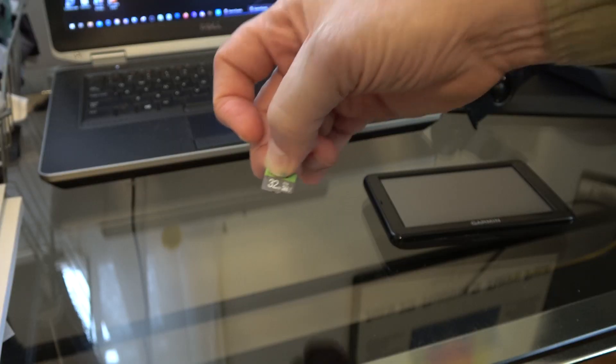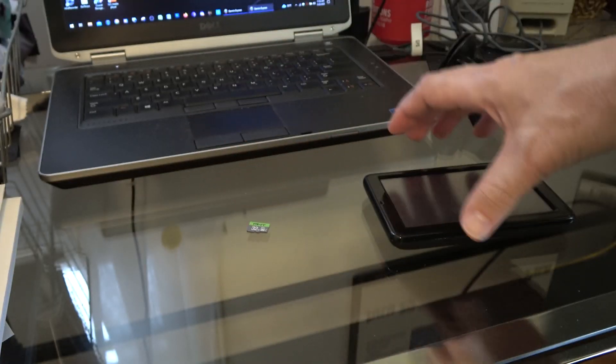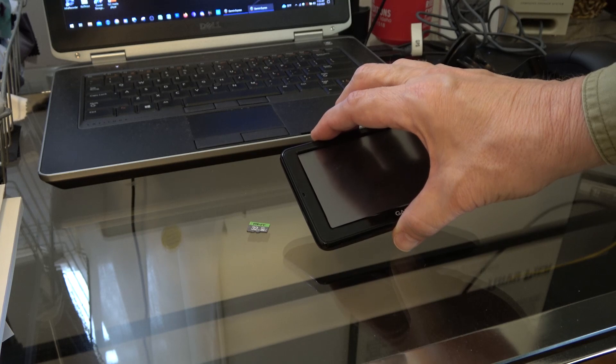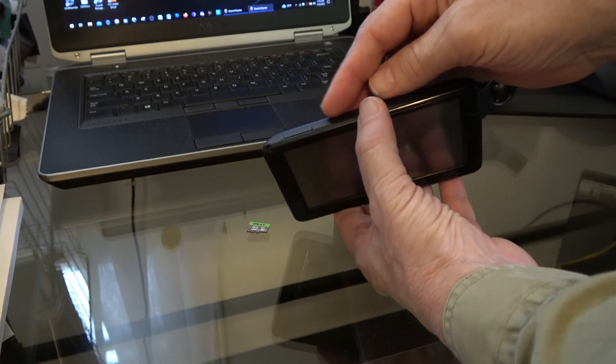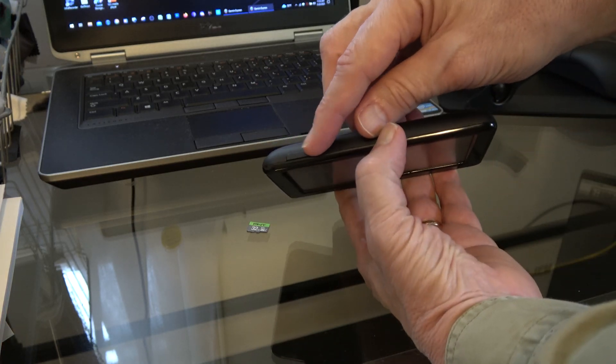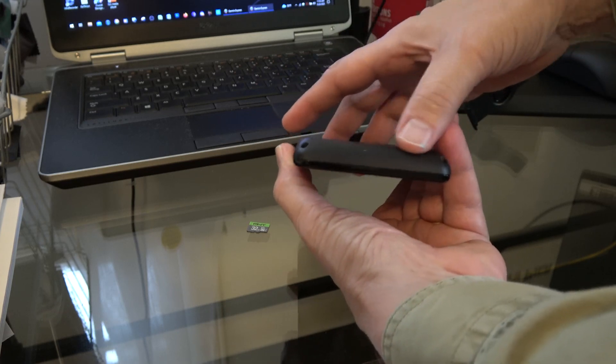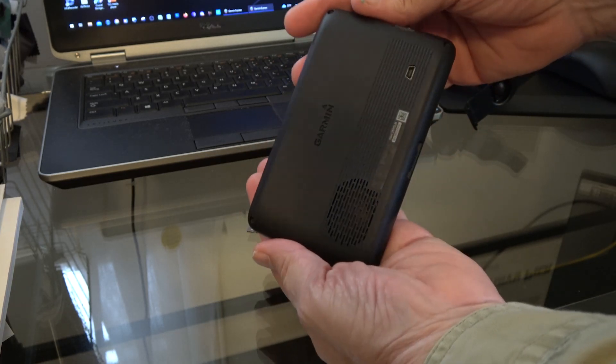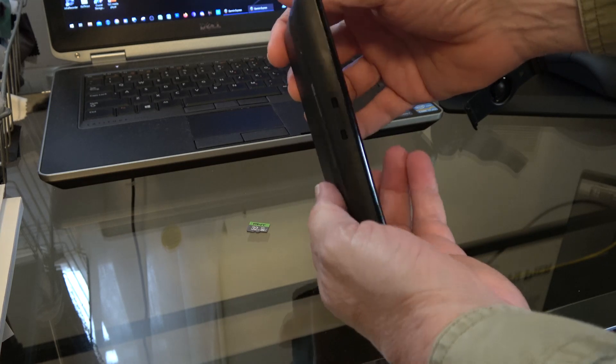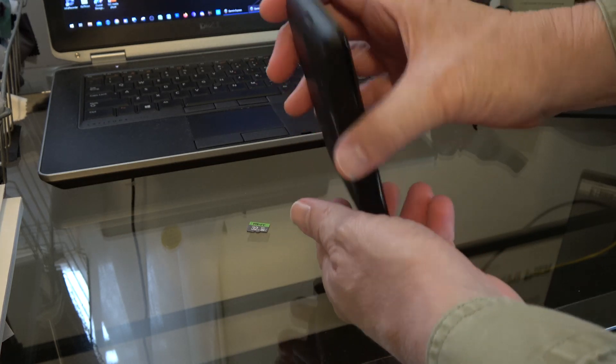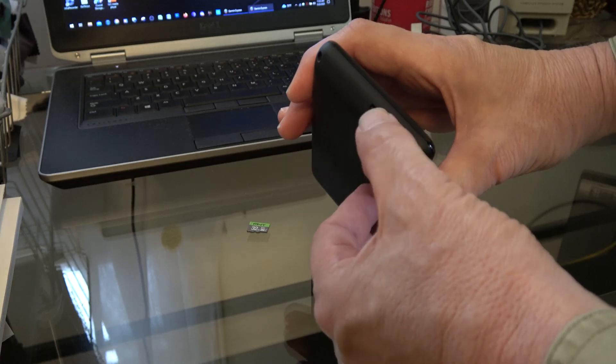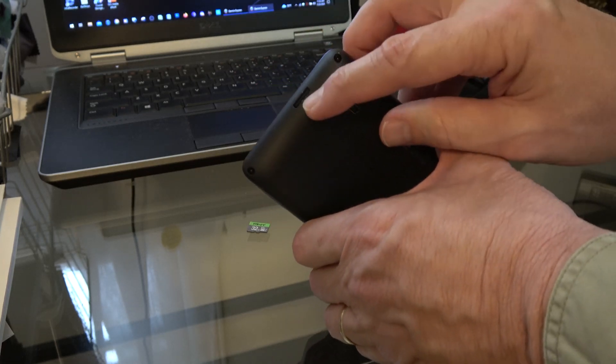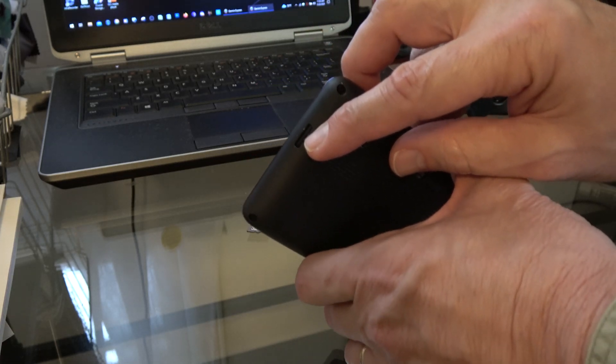With the microSD out of the package, we are ready to find where it goes on the GPS. So on the top, we have power supply switch. Nothing on this side. Nothing on the back. Nothing on the bottom. One side left. And oh, there it is. Right there is the microSD card.